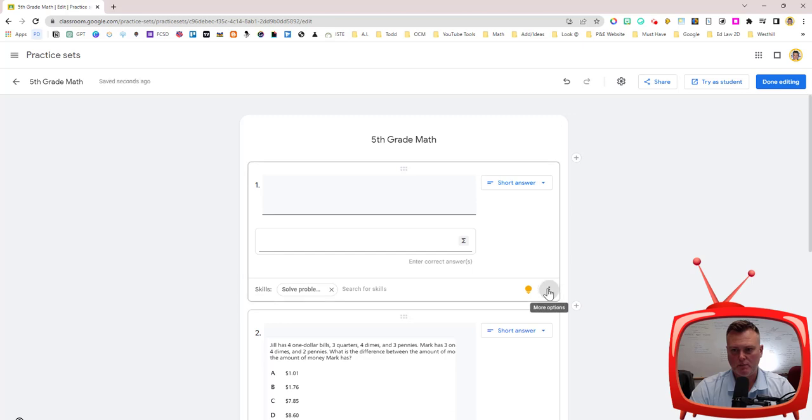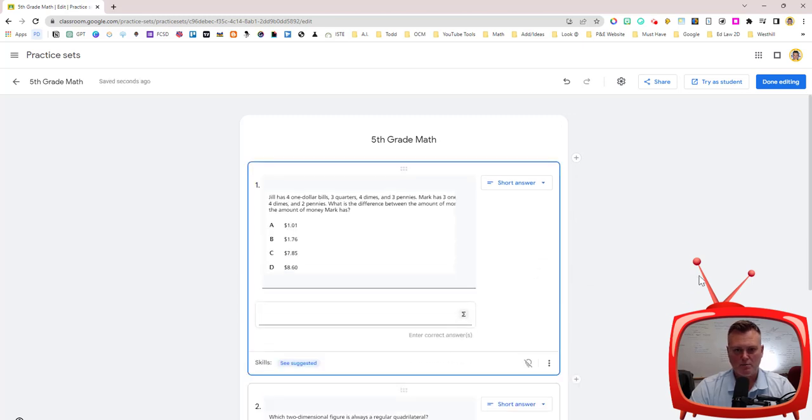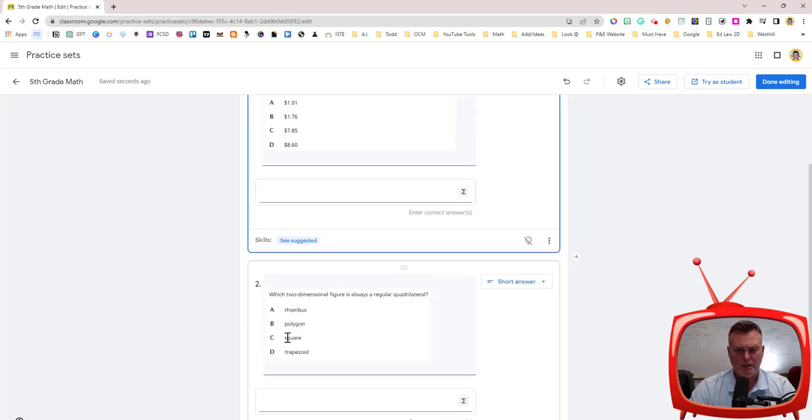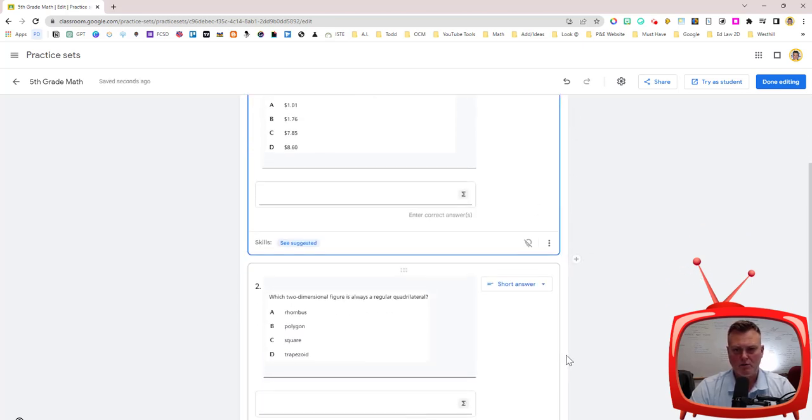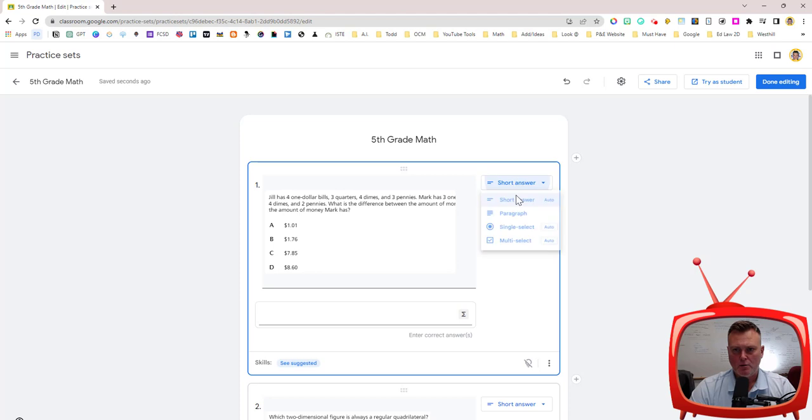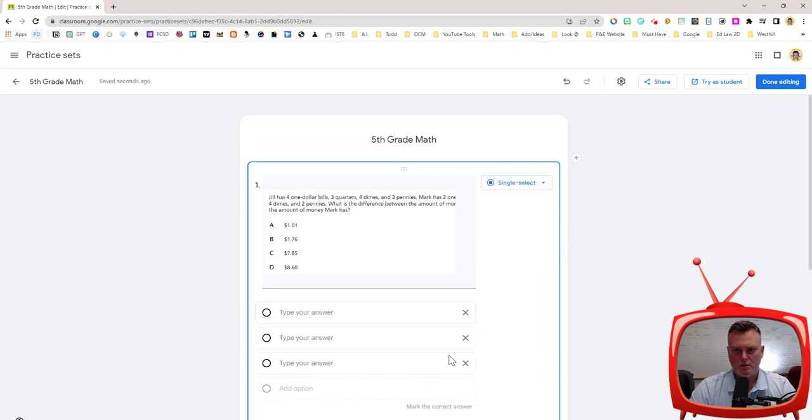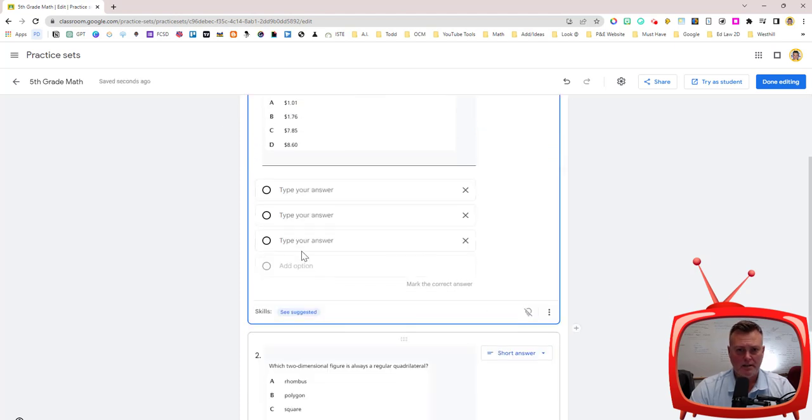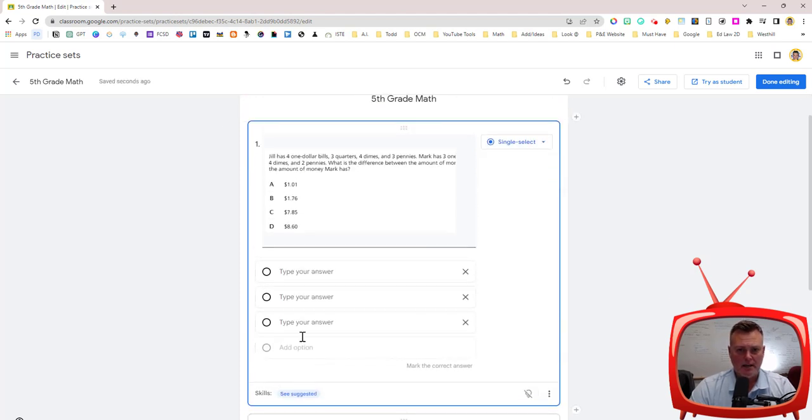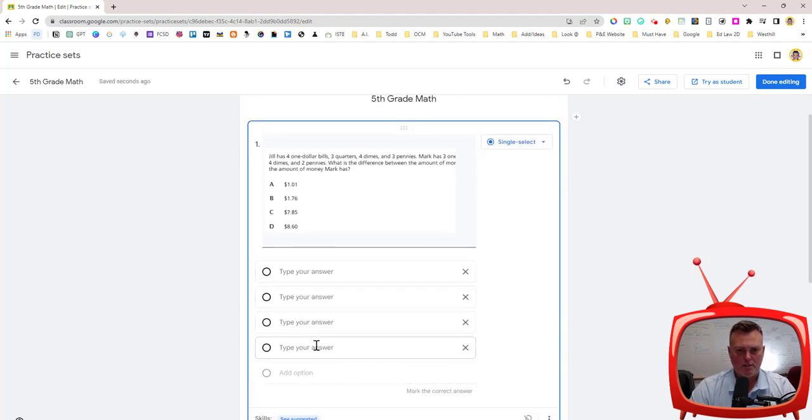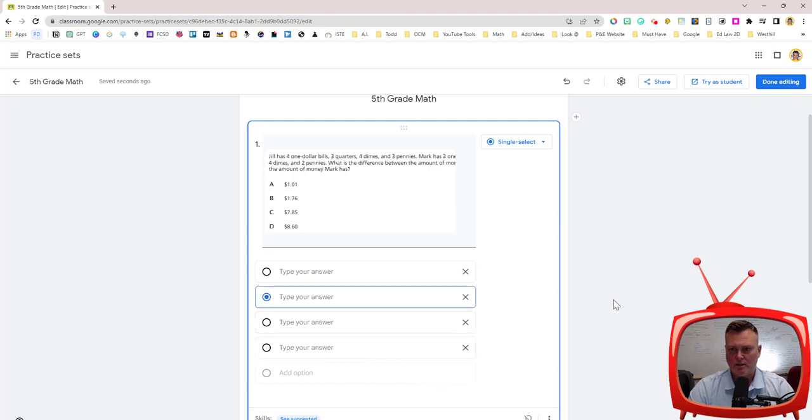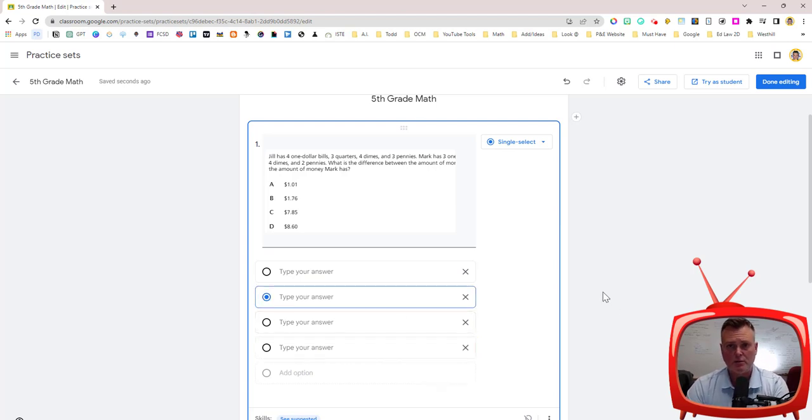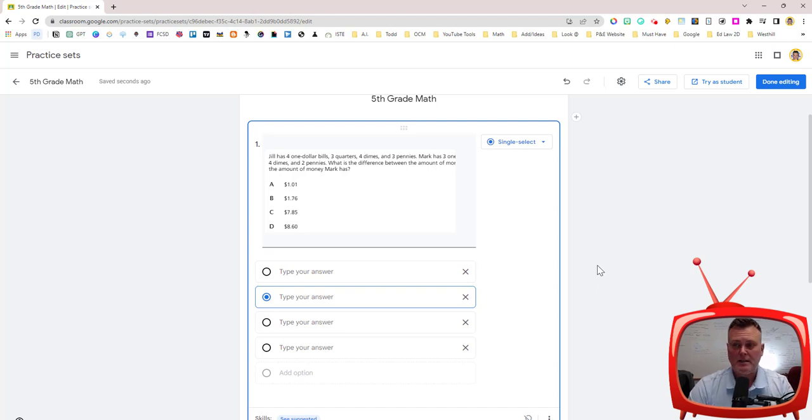So the first one right here I'm just going to delete because it's blank and it changes my numbers for me. You are then able to change to single select and add your choices and pick which one is the correct answer and assign it to a student. But this is about Screencastify not practice sets.